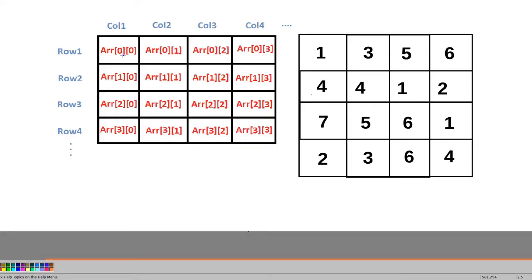This is the pictorial view of the input matrix sample. As you can see, the first diagonal of this matrix is this one and the second diagonal of this matrix is this one.